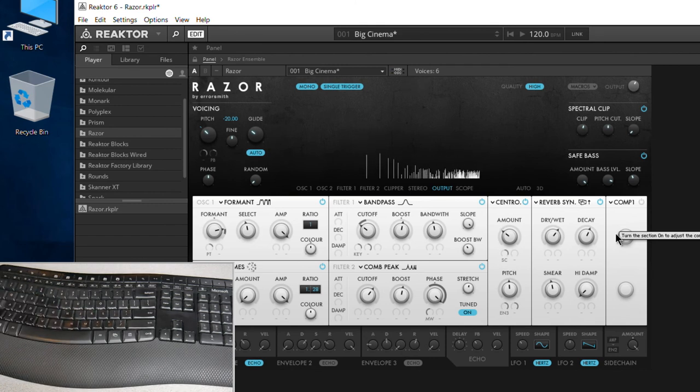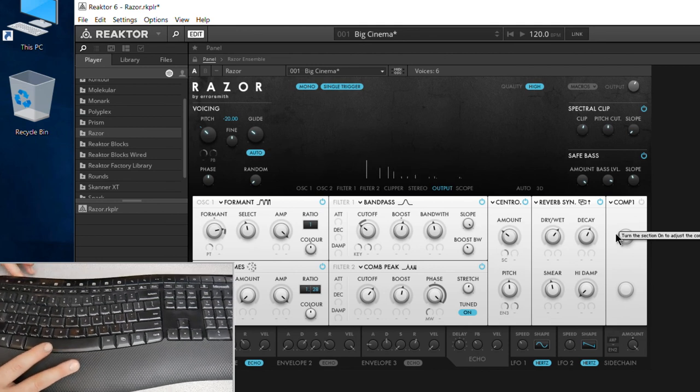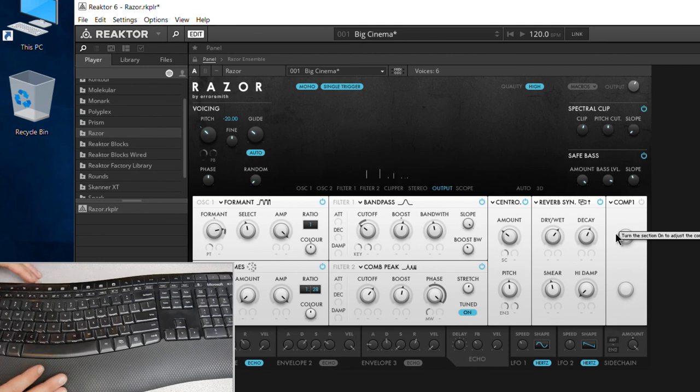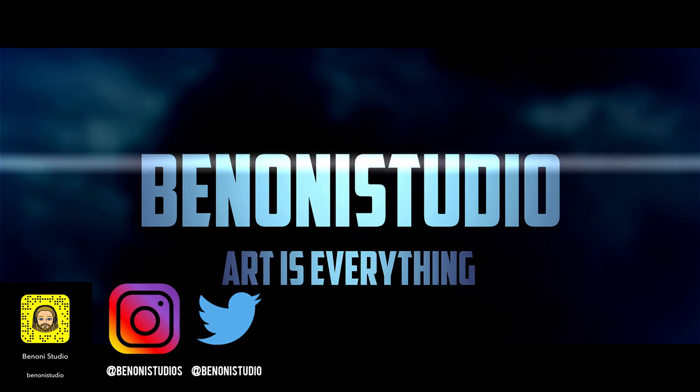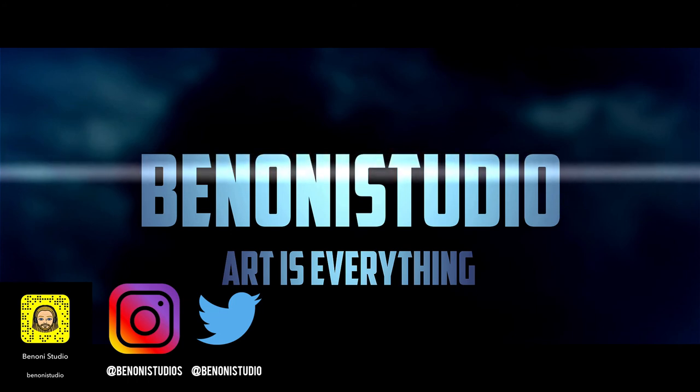So that is how you can use your computer keyboard like you would a MIDI keyboard right here in Native Instruments Reactor.